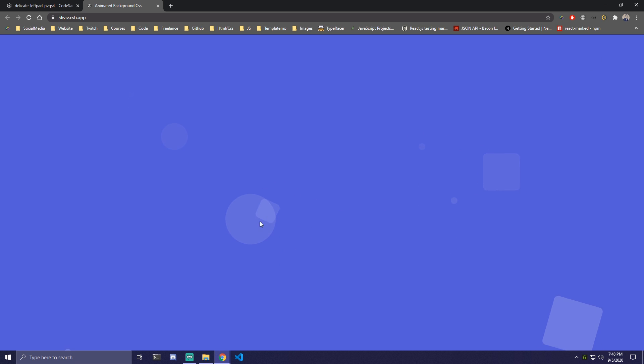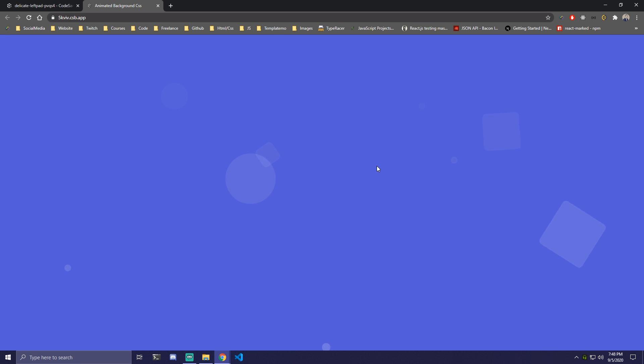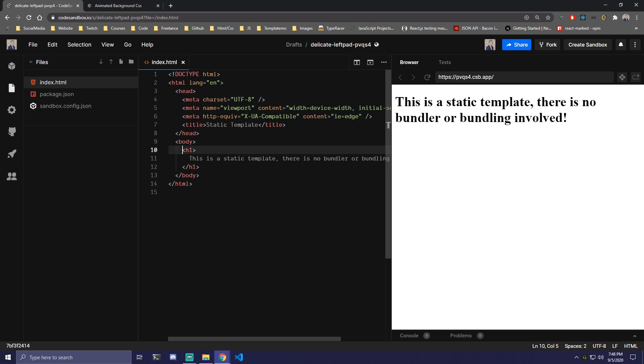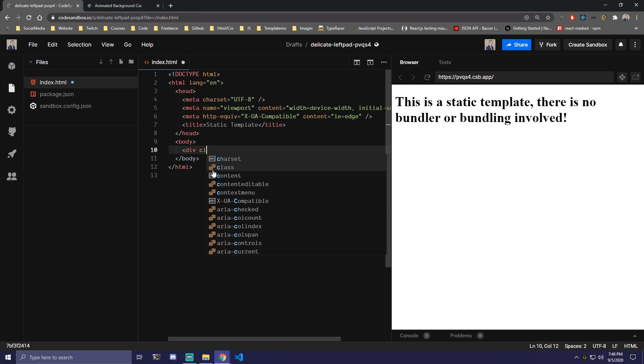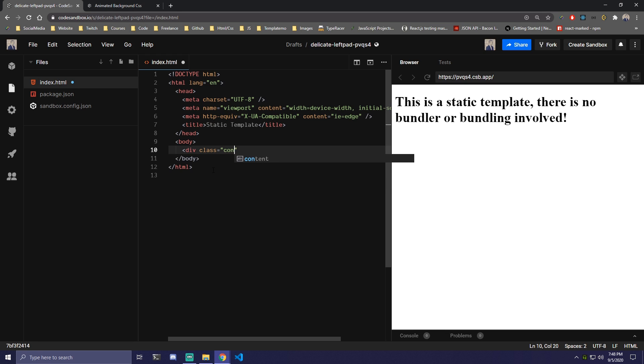Today we're going to be making an animated background using only a bit of CSS, and it's going to look something like this. We're going to have two shapes — one is going to be a square and the other one is going to be a circle — and they're going to move completely randomly. We're going to have a single div with a class of container that's just going to hold all of them.